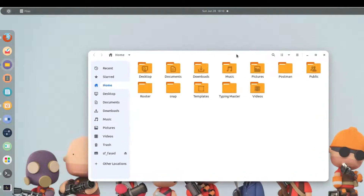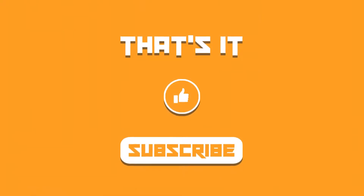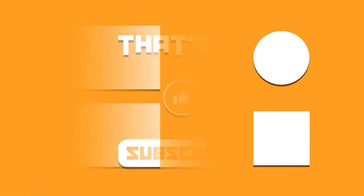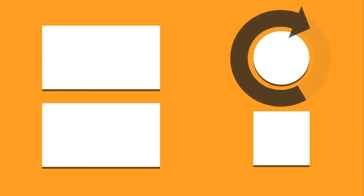Currently this workaround is the only method available. I hope Ubuntu is working on this problem so that in the future we don't have to install the same theme twice — once for native apps and once for snap apps. That was the video on how to apply themes on snap applications on Linux. If you found it helpful, don't forget to subscribe. Take care and keep enjoying Linux.